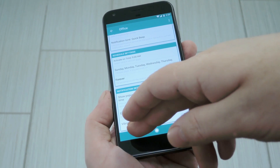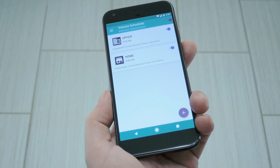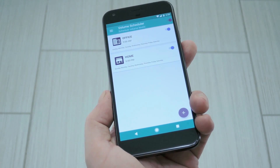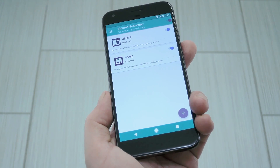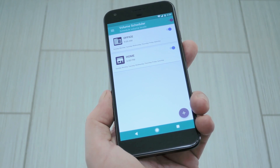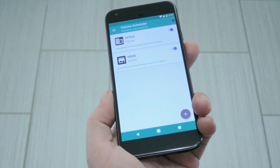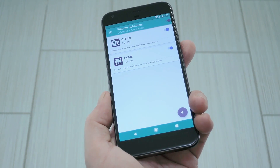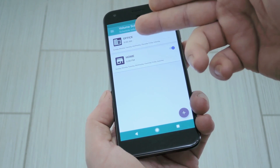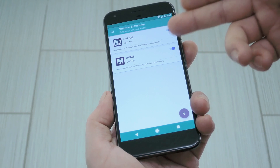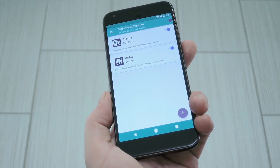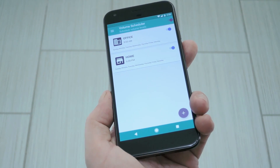Aside from that, just repeat the same process for your home profile, but of course make sure to set the volume levels higher for that one if you want. Once you've done that, you're all set up and ready to go. From now on, your volume should automatically change to the preset levels when your profile kicks in.